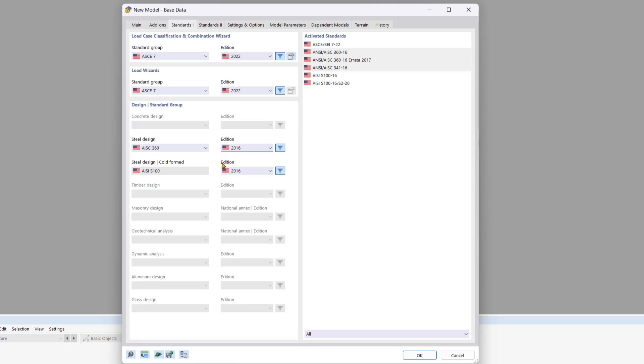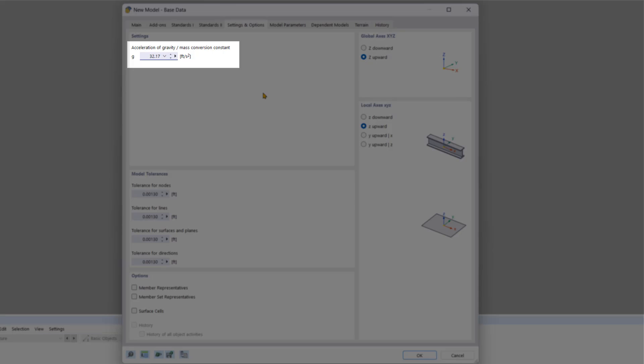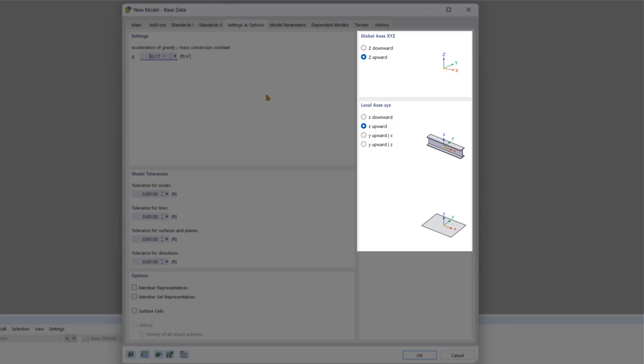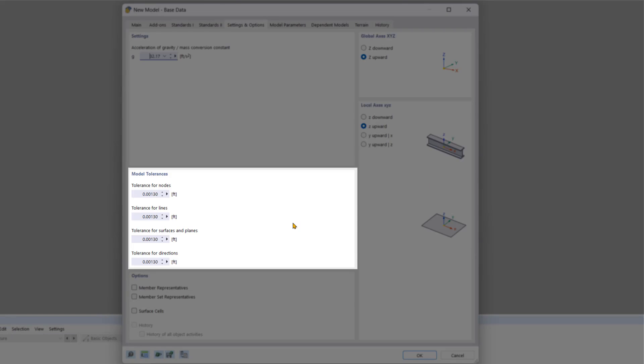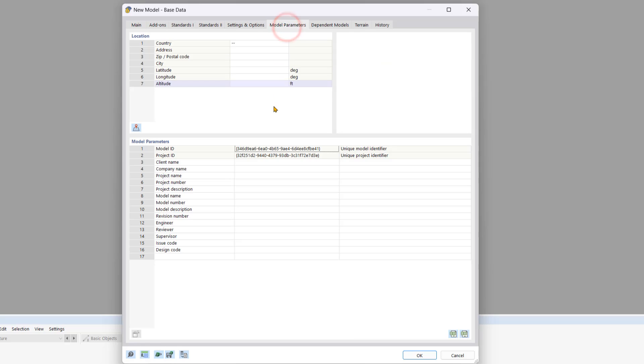Next, we'll go to the settings and options tab. Here we can adjust additional settings like the acceleration of gravity, directions of axes, and model tolerances. For this tutorial, we'll keep everything at default and move on to the model parameters tab.